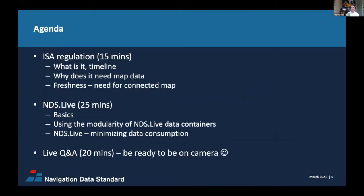Here's an overview of what we will cover today. First, I will share what ISA — the upcoming Intelligent Speed Assistance regulation — is and why it needs map data. Then I will hand over to Otto, who will share how to minimize ISA map data consumption with NDS Live. After that, we have reserved time for your questions, which you can ask anytime in the Q&A box.